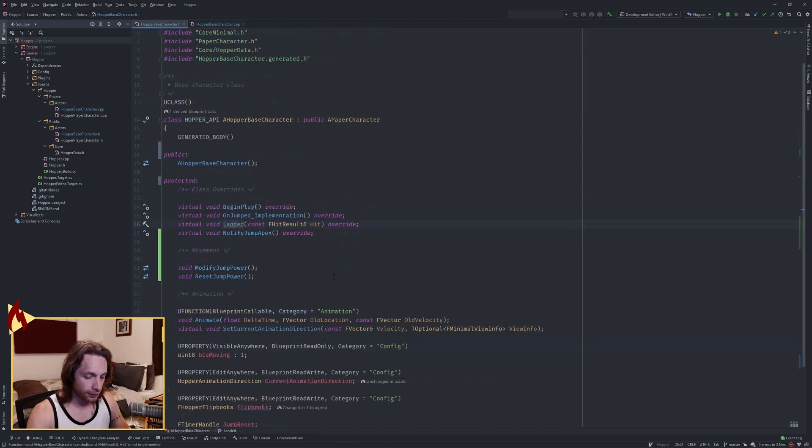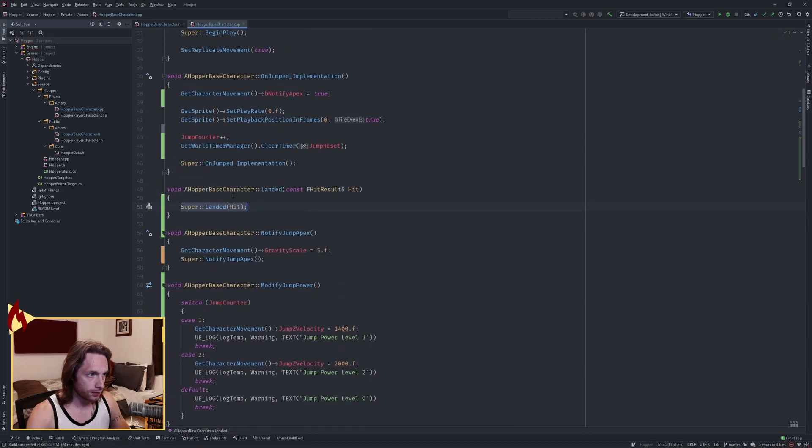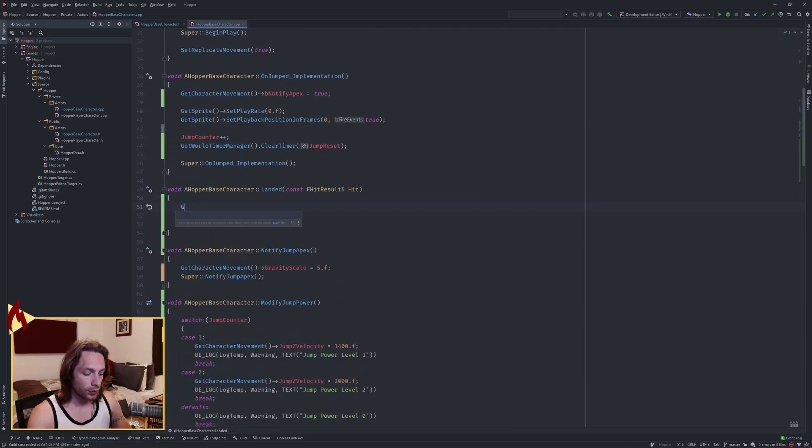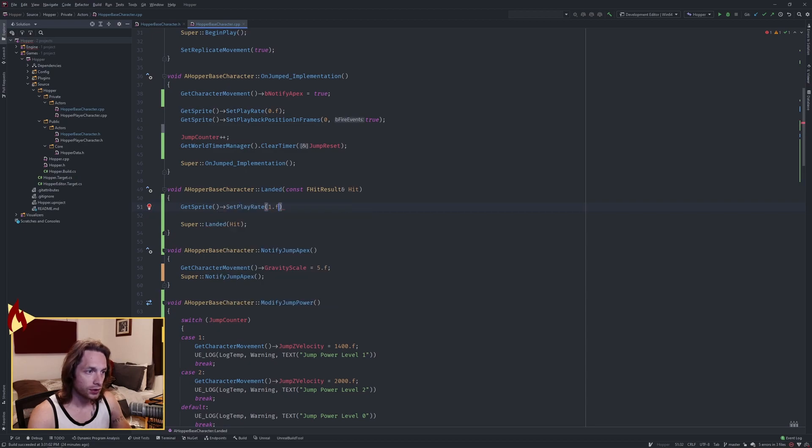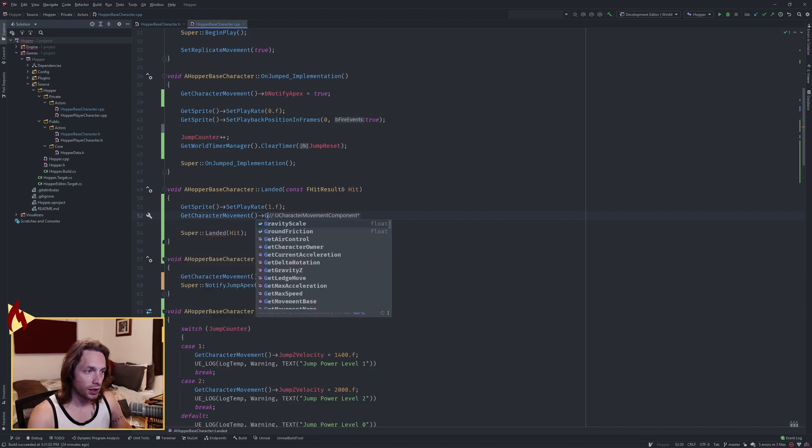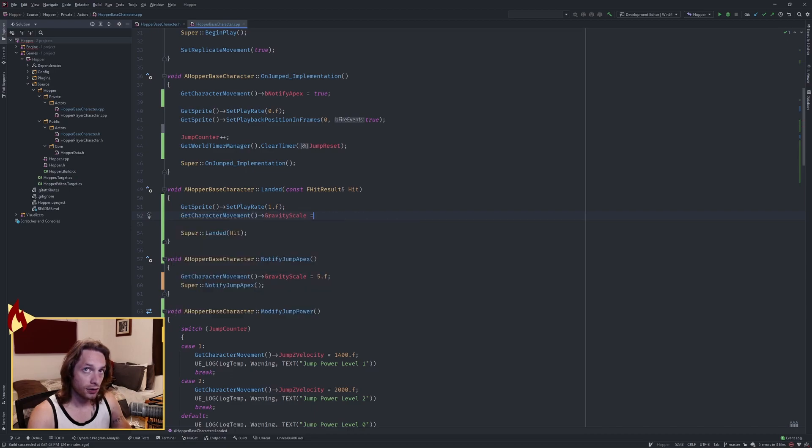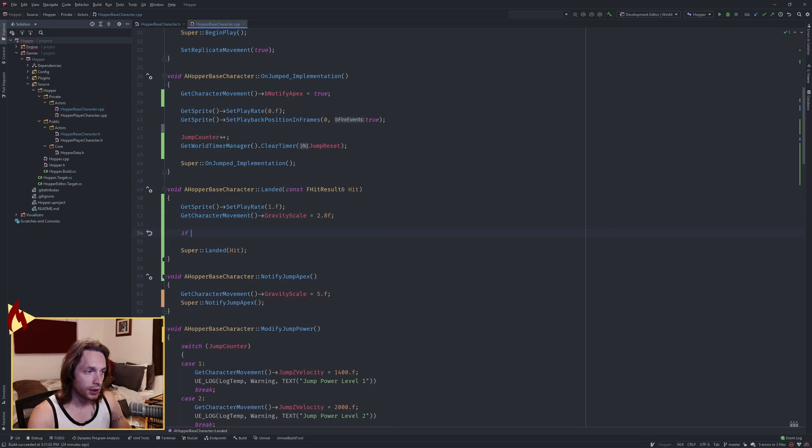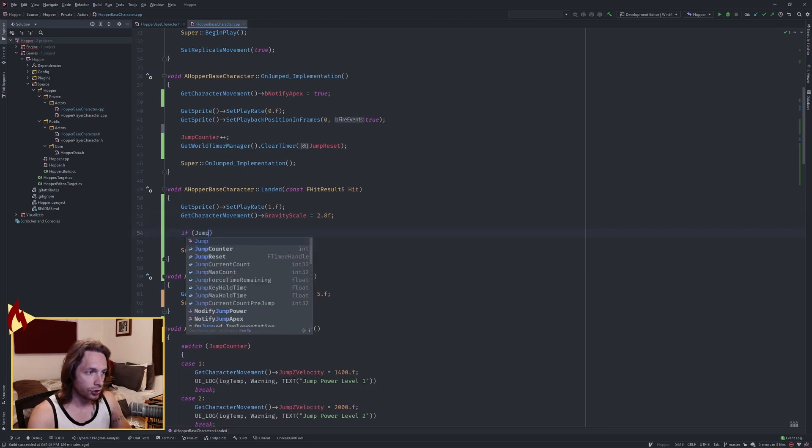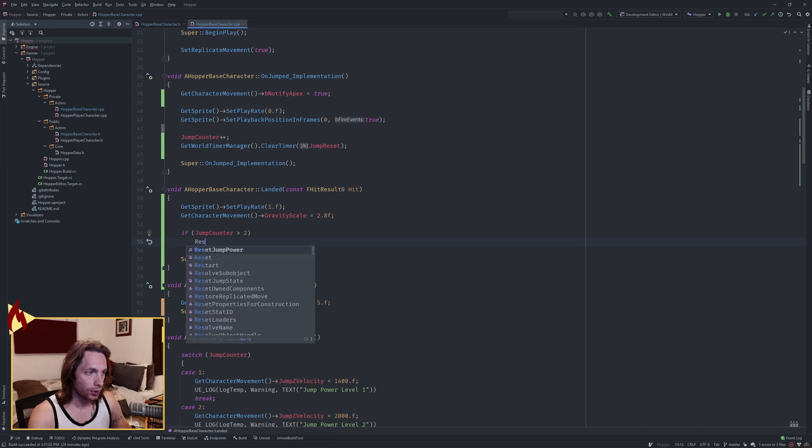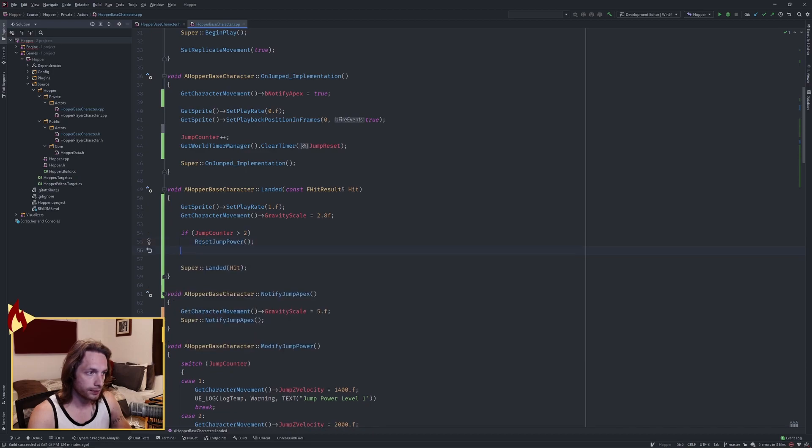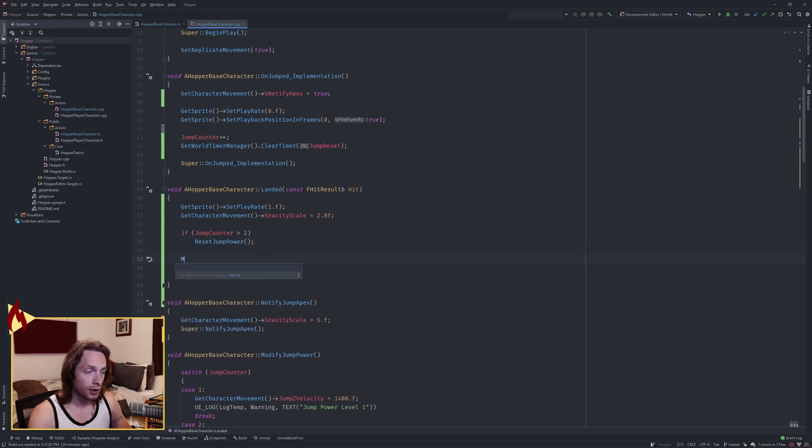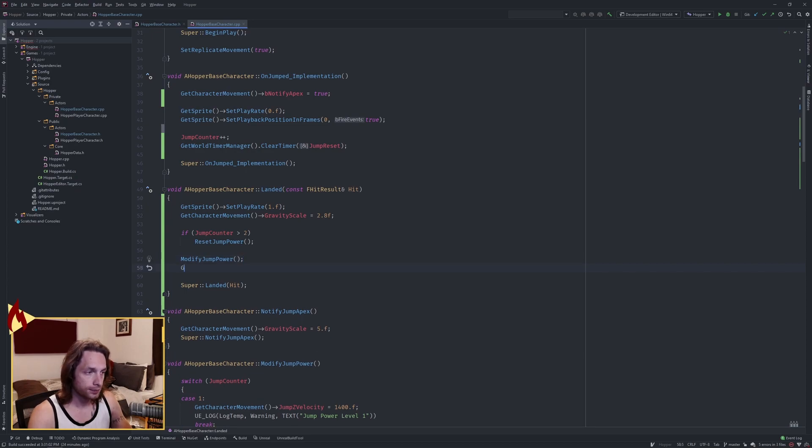One last function we want to add: landed. Now when we land, we want to get our sprite to be moving again, so set the play rate back to one, set our gravity scale back to 2.8F or whatever you have used. And now if our jump counter is greater than two, we want to call the reset jump power, and then we want to modify the jump power.